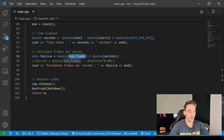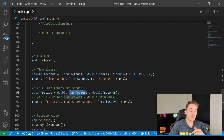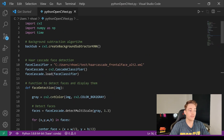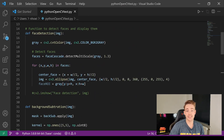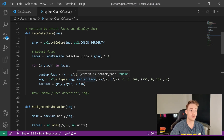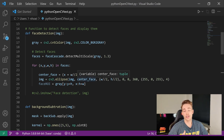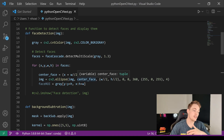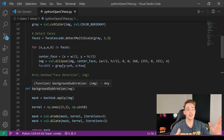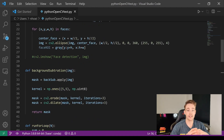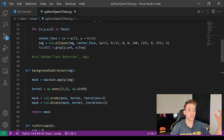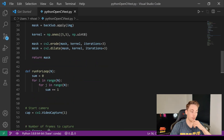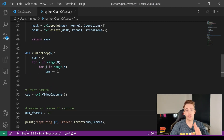Then we just destroy the windows and the program terminates. The Python code does the exact same thing — background subtraction, face detection — and we use the same OpenCV functions for color conversion, Haar cascade face detection, and background subtraction. Everything is either NumPy or OpenCV, so we can compare one-to-one with no differences between the two programs.